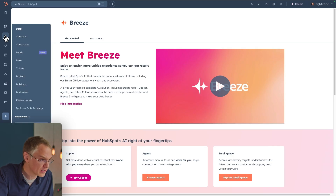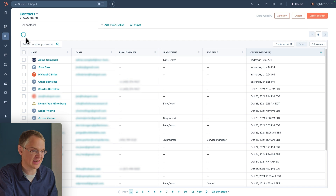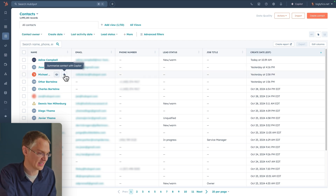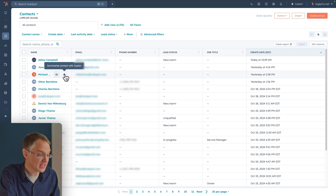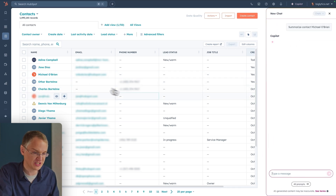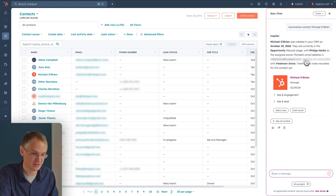The real power of Co-Pilot is unveiled when you start using it in your day-to-day work. Let's imagine I'm looking at a contact and I want a little help from Breeze Co-Pilot. Let's navigate over to the contact section of the CRM. Imagine I met a contact at a trade show and I want to follow up with them. I can find them in the contacts section, and there's a button to summarize a contact with Co-Pilot. Co-Pilot will look at all the information in the CRM and give me a one-paragraph summary about this contact.